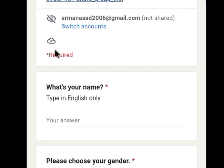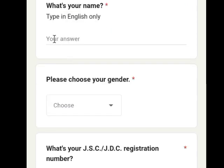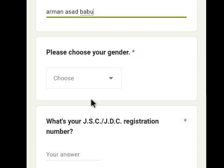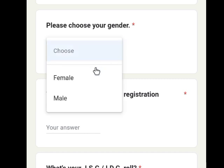Let's start with the registration page. We read the registration page and we can enter our name only in English. If you have entered your name, you can choose your gender — male or female.